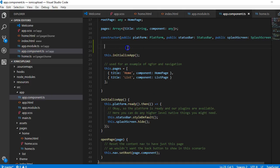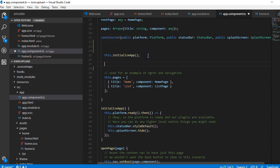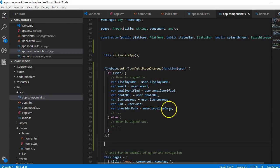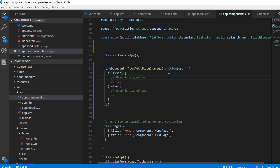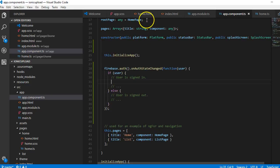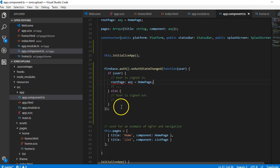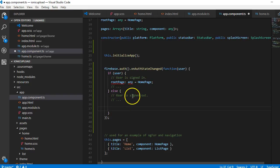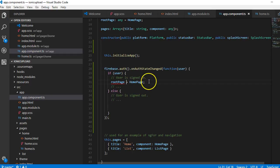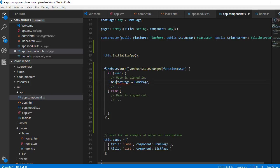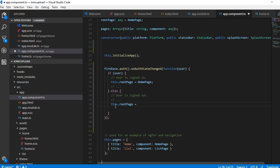Copy this code, get back to our constructor, and paste it after 'initializeApp'. We don't need all of it so we'll delete what we don't need. We're going to set the root page here: if the user is logged in, 'this.rootPage = HomePage'; if the user is not logged in, 'this.rootPage = LoginPage'. We need to make proper reference using 'this.rootPage' in both cases.